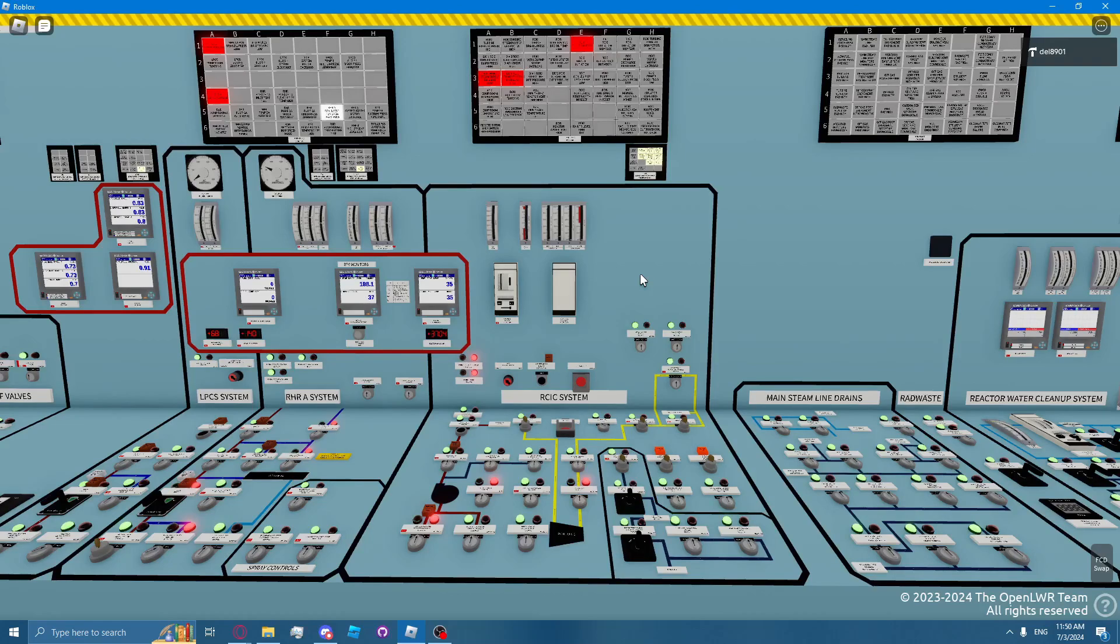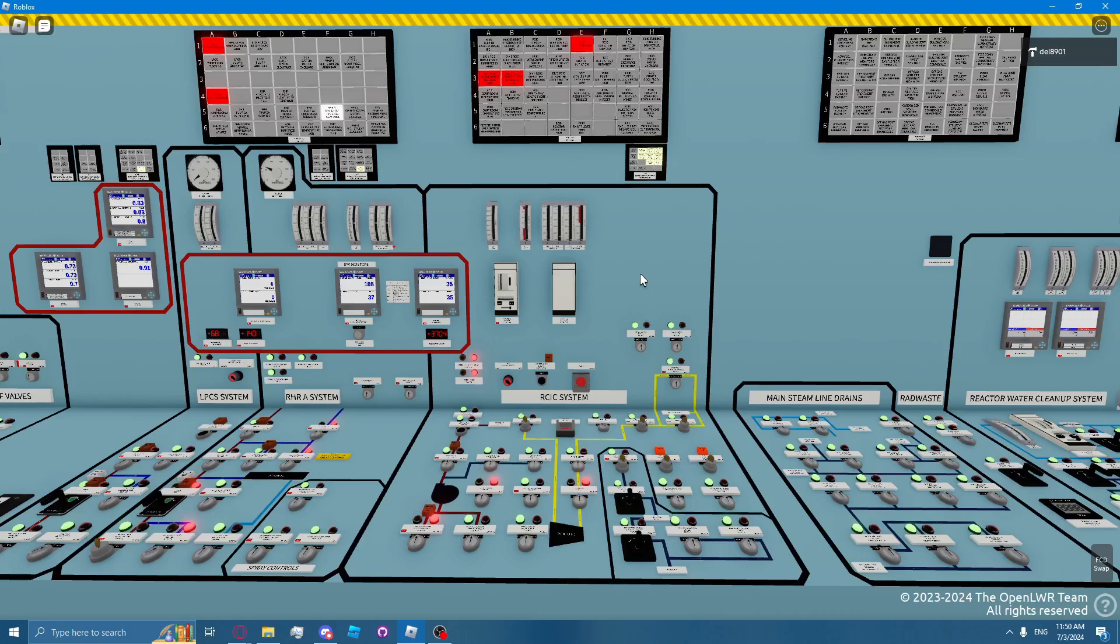We will be discussing the Reactor Core Isolation Cooling System, or the RICSI system. The purpose of the RICSI system is to provide makeup water to the reactor vessel when the main steam lines are isolated, or the condensate and feedwater system is not available.